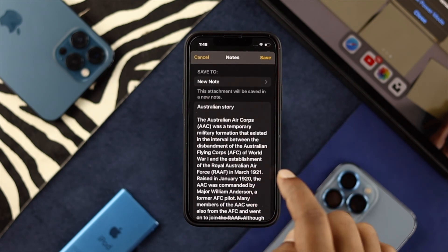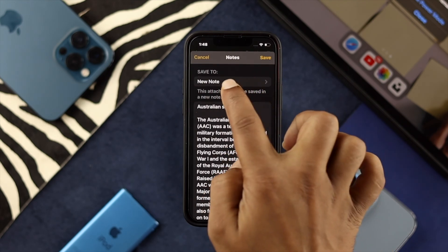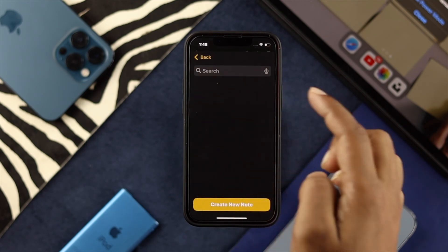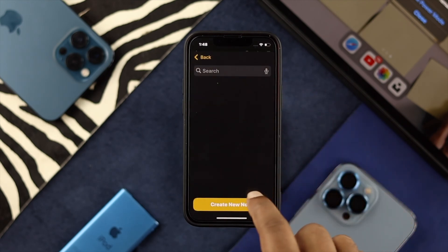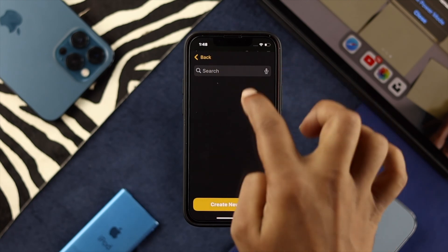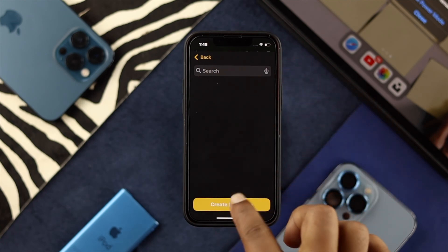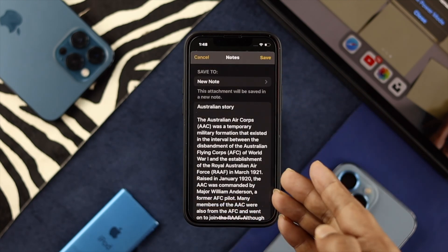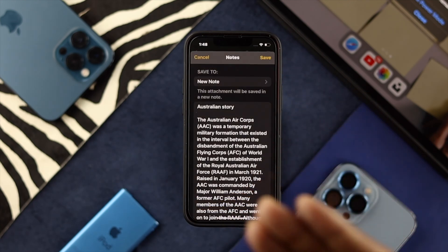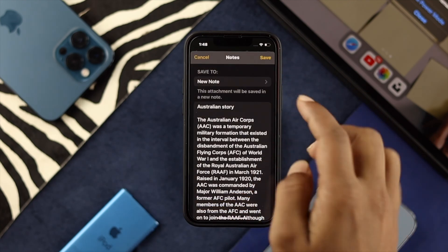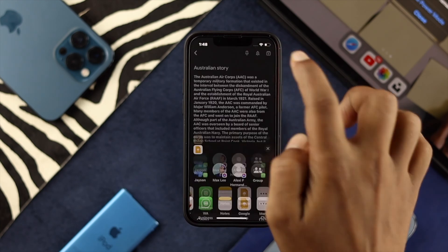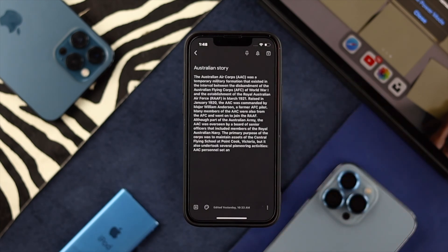Now you can put a name on it if you want. Or you can just tap on Create Note from your Apple Notes and simply go ahead and tap Save.